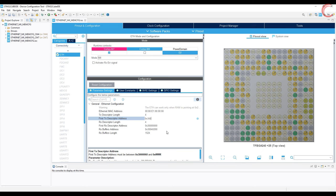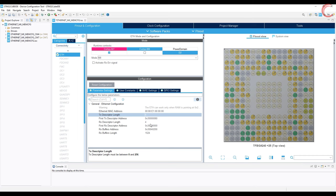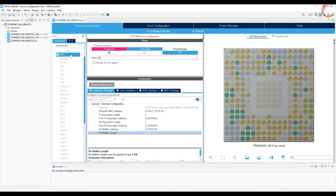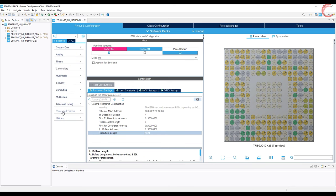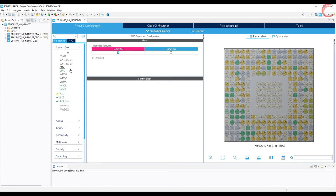We need to put the address of the Tx descriptor at an offset of 128 bytes, so the address for the Tx descriptor becomes 0x30000080. Now comes the Rx buffer. The total space occupied by both descriptors is 256 bytes, so we will keep the Rx buffer at that offset, giving it an address of 0x30000100. The length of the Rx buffer is 1524. So everything is set for the Ethernet — now let's enable the lightweight IP stack.